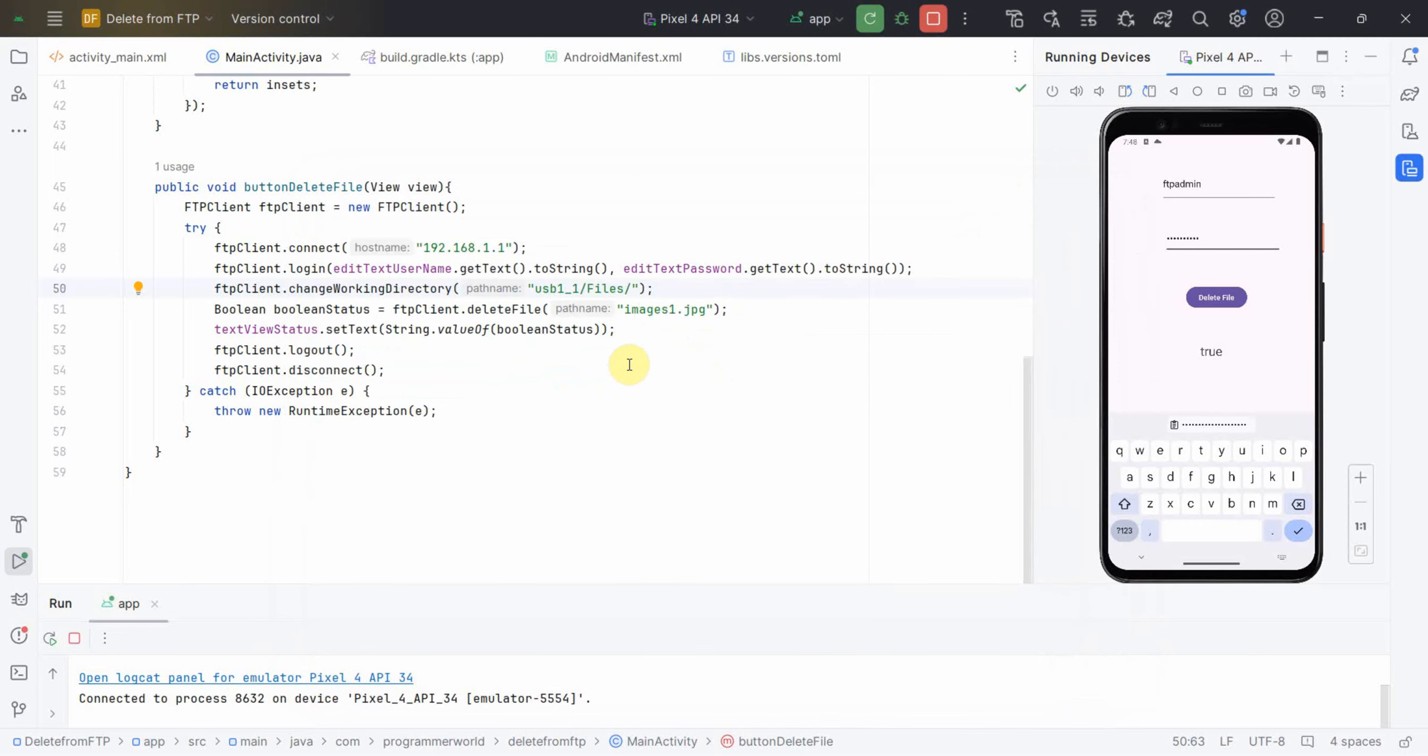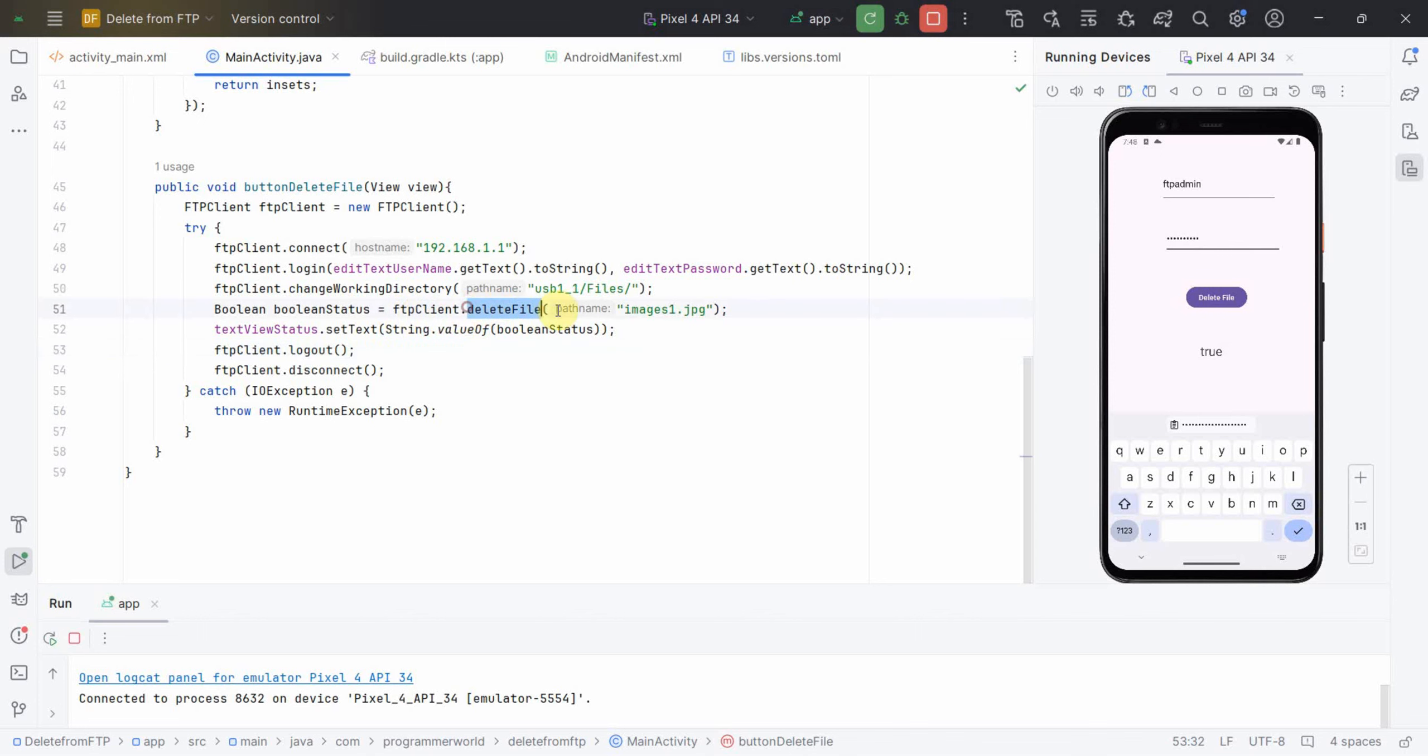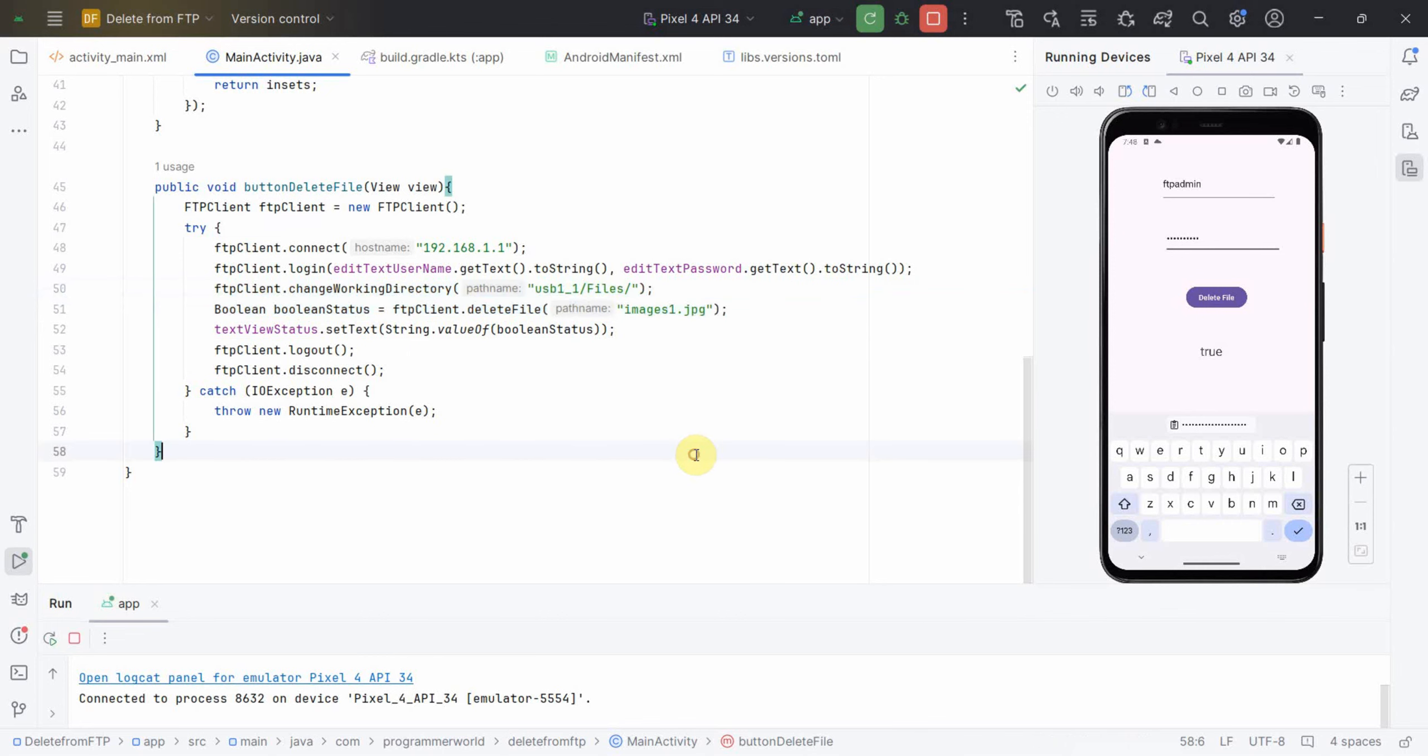Similarly you can do it for any number of files, even for directories, but I just wanted to keep the code very simple. You just have to call the deleteFile method on the FTPClient object and give the filename, that's all. I hope this video is useful to you. If you have any questions or suggestions please put it in the comments below. If you like this video please subscribe to my channel. Thank you and have a nice day.